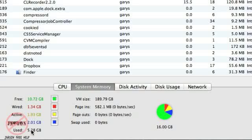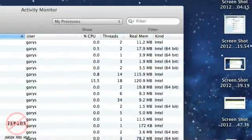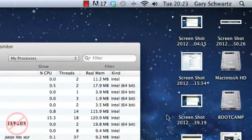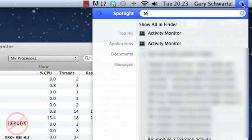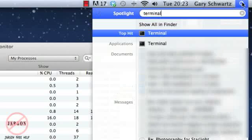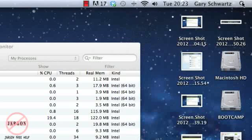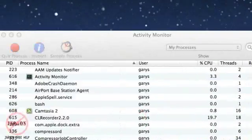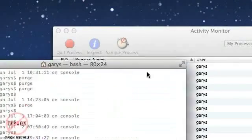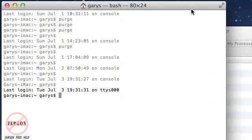So how do I clear the memory to actually give me more free memory? I'm going to go back to my Spotlight up at the top here and type in Terminal. It comes up at the top, I'm just going to press Enter, and it does come up at the top here.